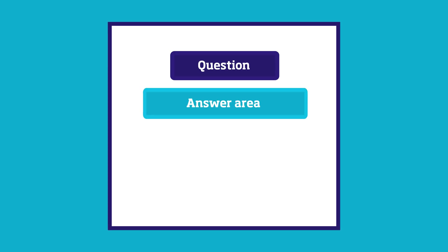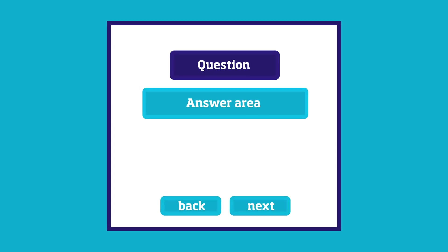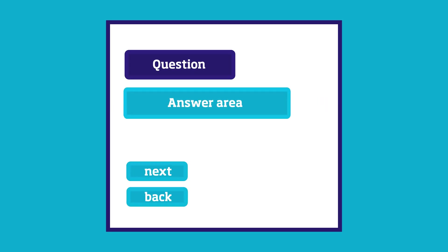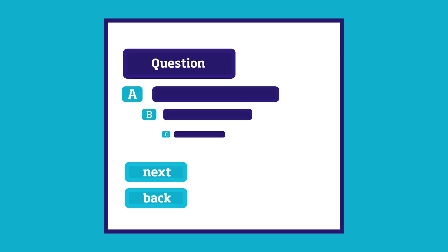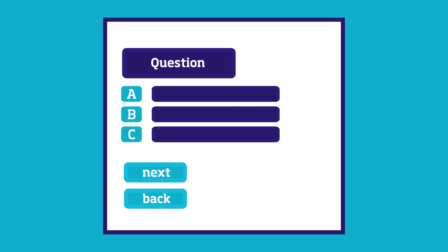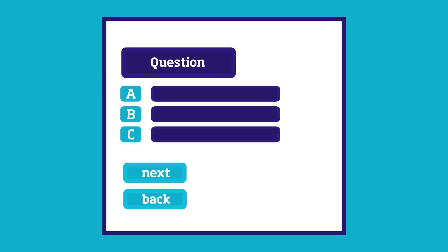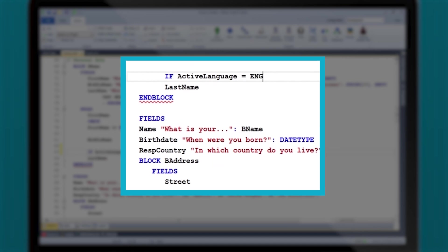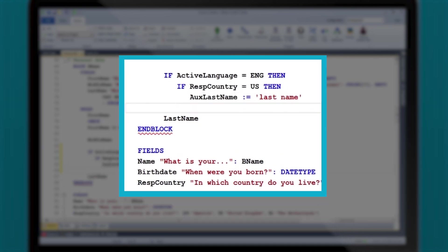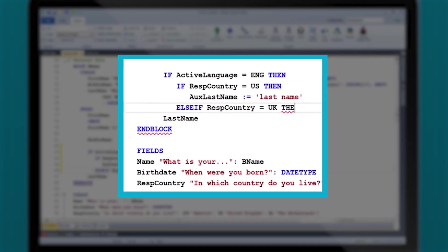Blaise 5 lets you set up templates for scenarios your questionnaire might encounter, then define routing rules and variations of question wordings.